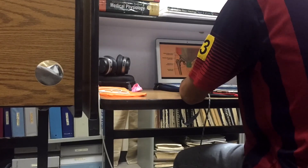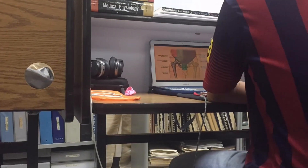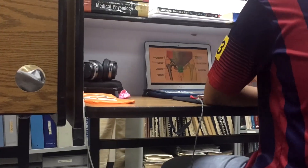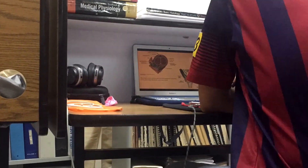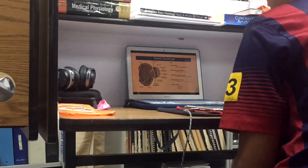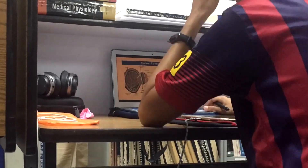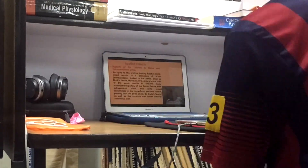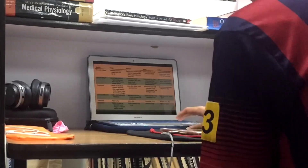Hey guys, welcome back to my channel. I'm Rashad Khan. I'm a first year Caribbean med student. In this vlog I've decided that I would be including some medical information or some facts that I've studied during the day. If you are new to the channel please consider subscribing, and here we go.